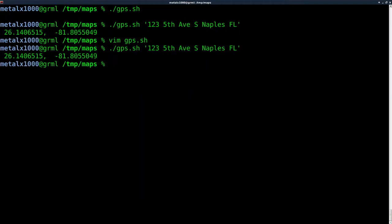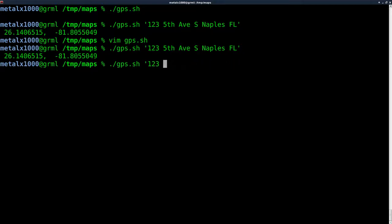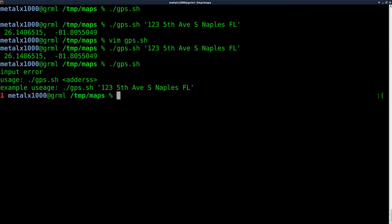We'll save that and run our script again. If we run it with an address, we're fine.